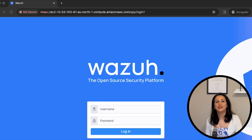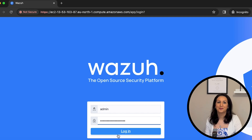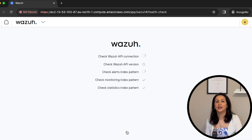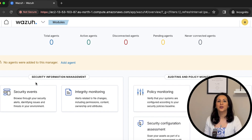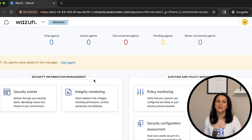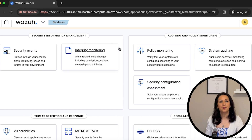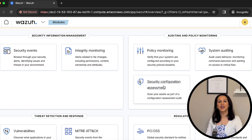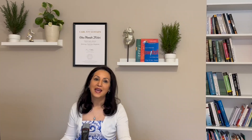Now the login page appears. The default credential is admin and the secret password. You can change the default credentials in the Docker Compose file. In the dashboard, you can view and analyze security events, integrity monitoring, policy monitoring, system auditing, security configuration, threat detection and response, and regulatory compliance to track the overall security posture. However, we do not have any agents yet to monitor them.